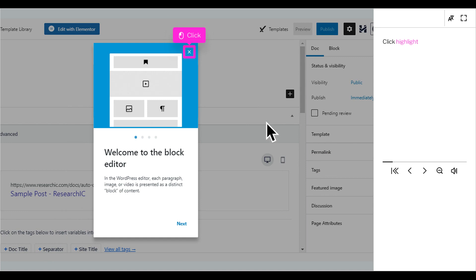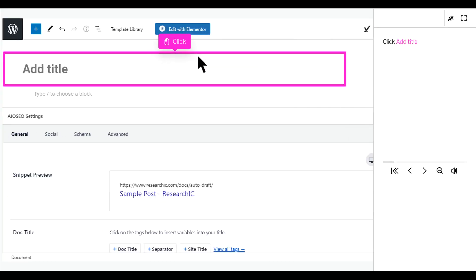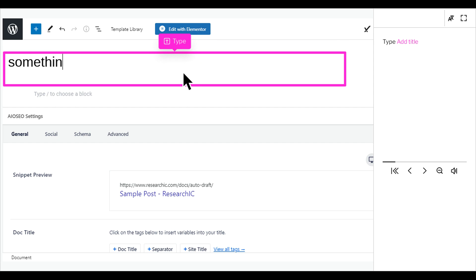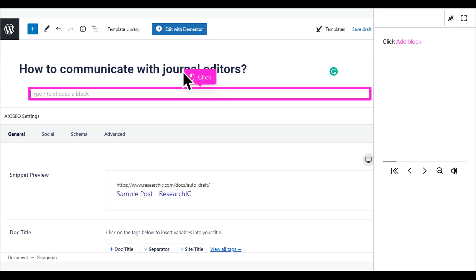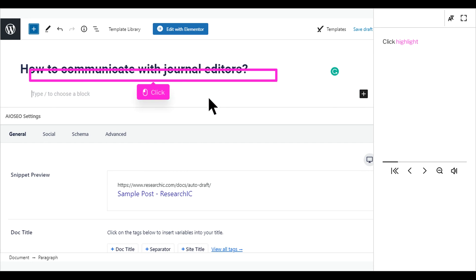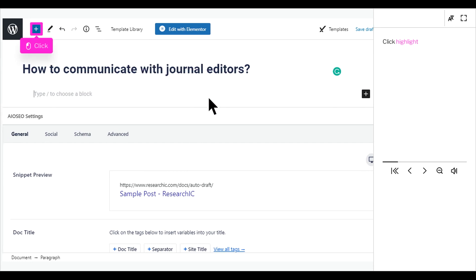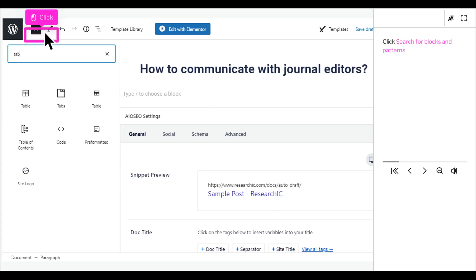Click Highlight. Click Add Title. Type the title. Click Add Block. Click Highlight.